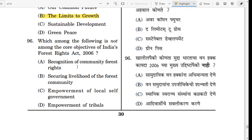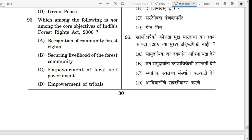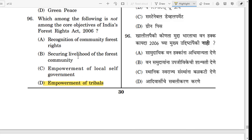Question number 96. Which among the following is not among the core objectives of India's Forest Rights Act 2006? The correct answer is 'empowerment of tribals.' Empowerment of tribals is not a core objective of the Forest Act 2006. The core objective is recognition of community forest rights.